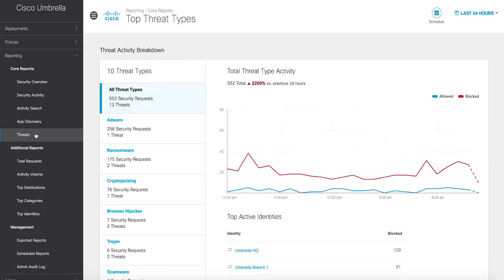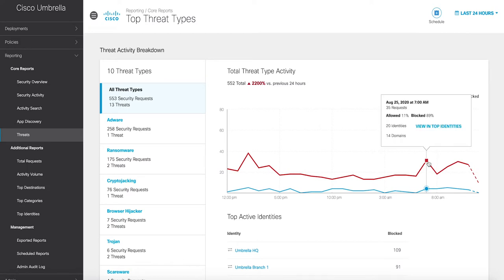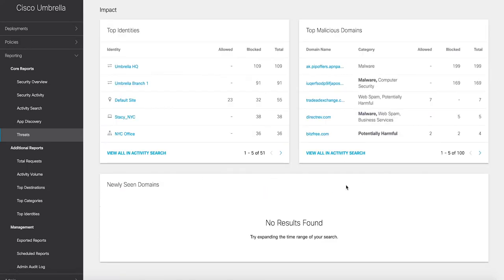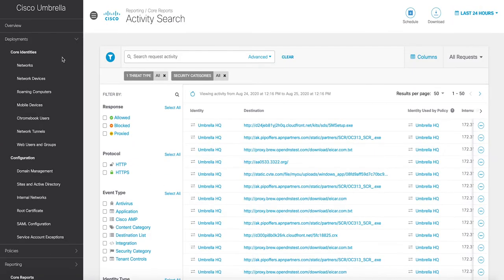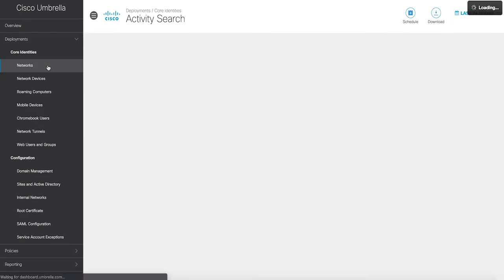By enabling all of these from a single platform and dashboard, Umbrella reduces time, money, and resources previously required for deployment, configuration, and integration tasks.